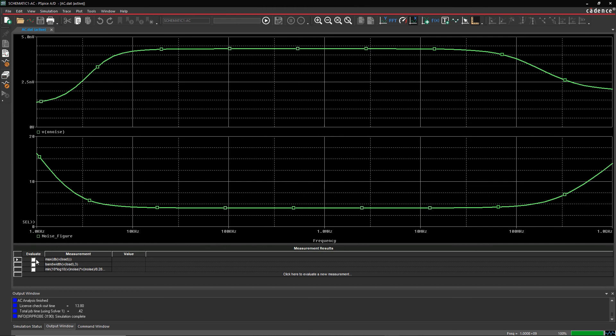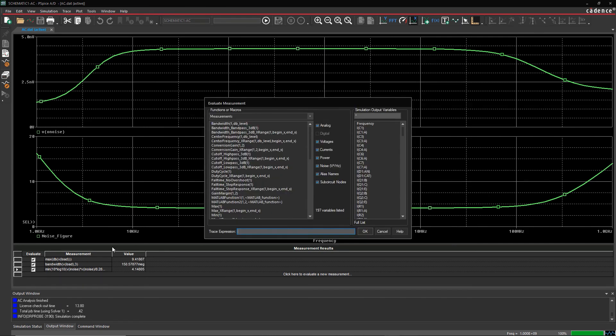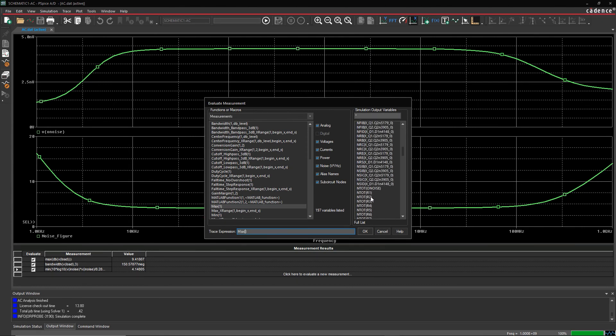For an RF amplifier, bandwidth and noise are your main concerns. It's easy to plot a trace for these values, but what you're most interested in is specific data points.